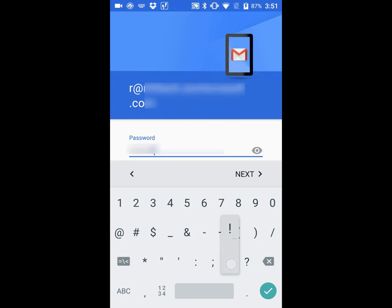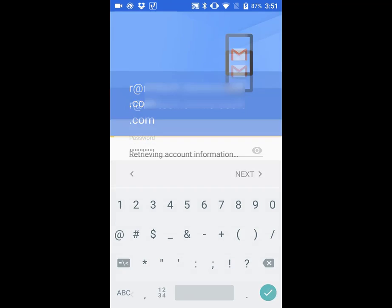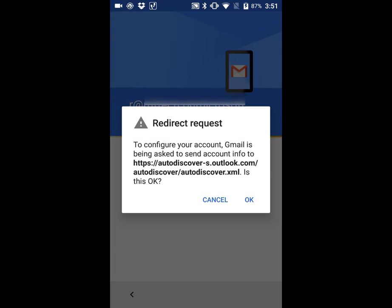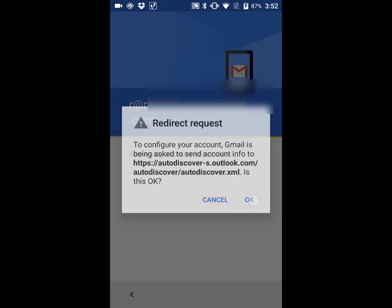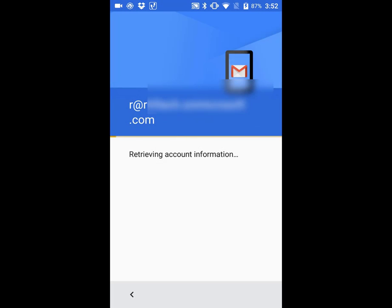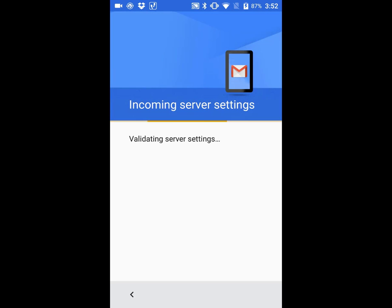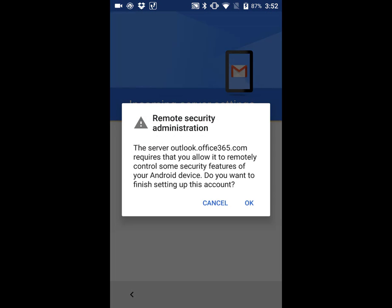Click the checkbox. When you get the message about a redirect request, click OK. Then you'll see the incoming server settings—click OK. Finally, you'll see a warning about remote security administration, and once again click the OK button.